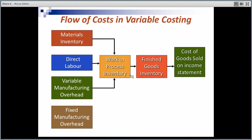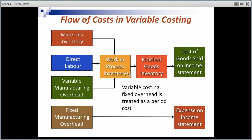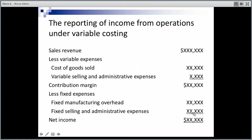This diagram again emphasises that under variable costing, direct materials and direct labour — the variable costs — are the only costs being charged to work in process stock, then finished goods and cost of goods sold. The fixed manufacturing overhead cost is written off or charged as an expense on the income statement.